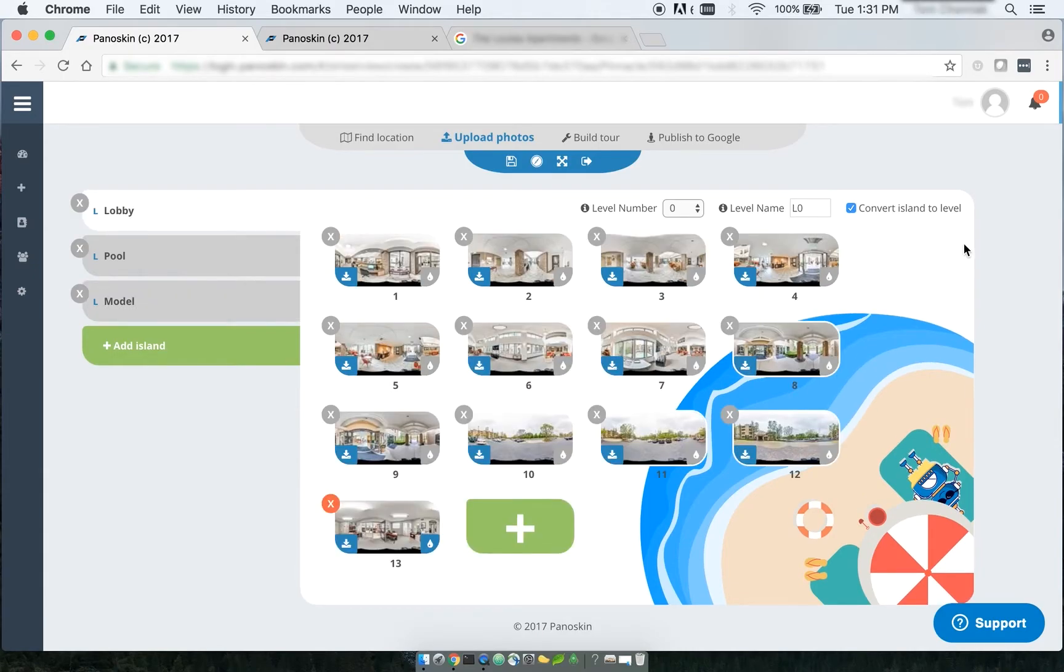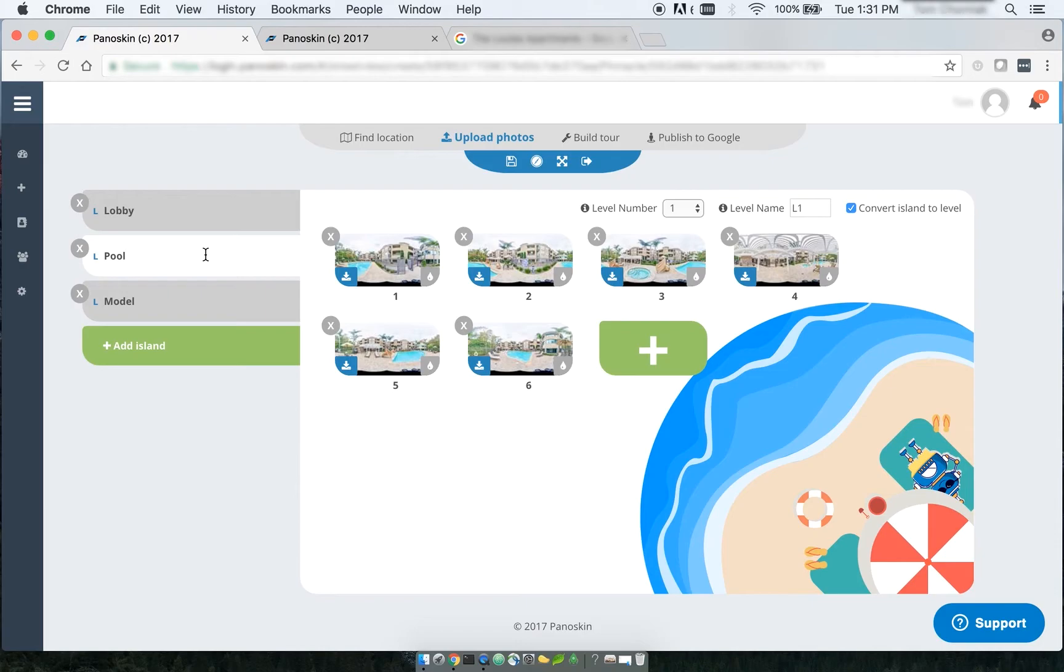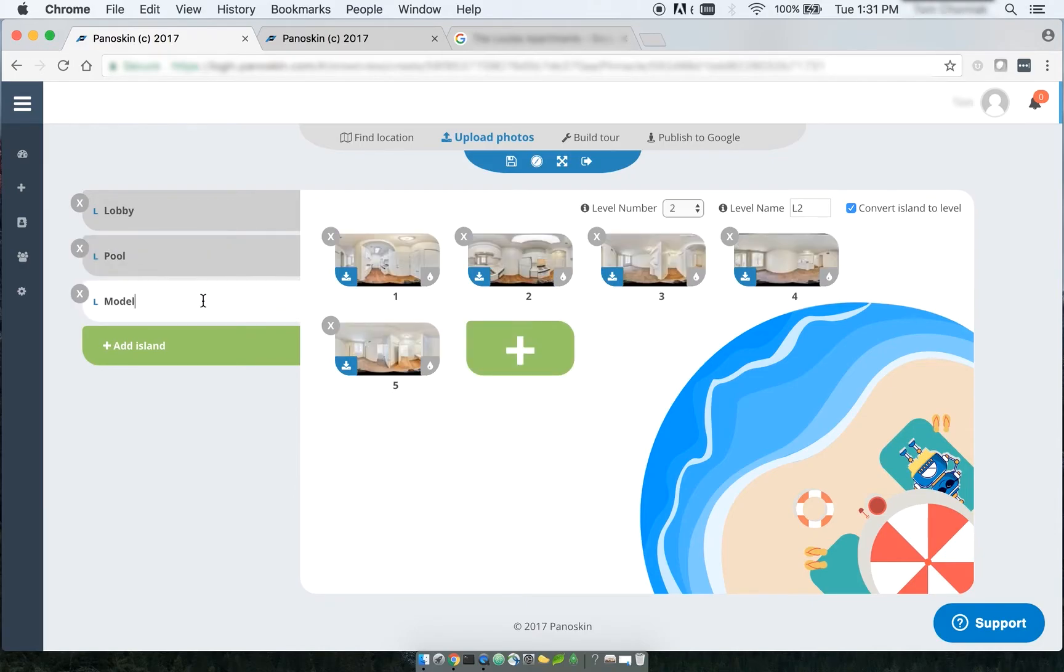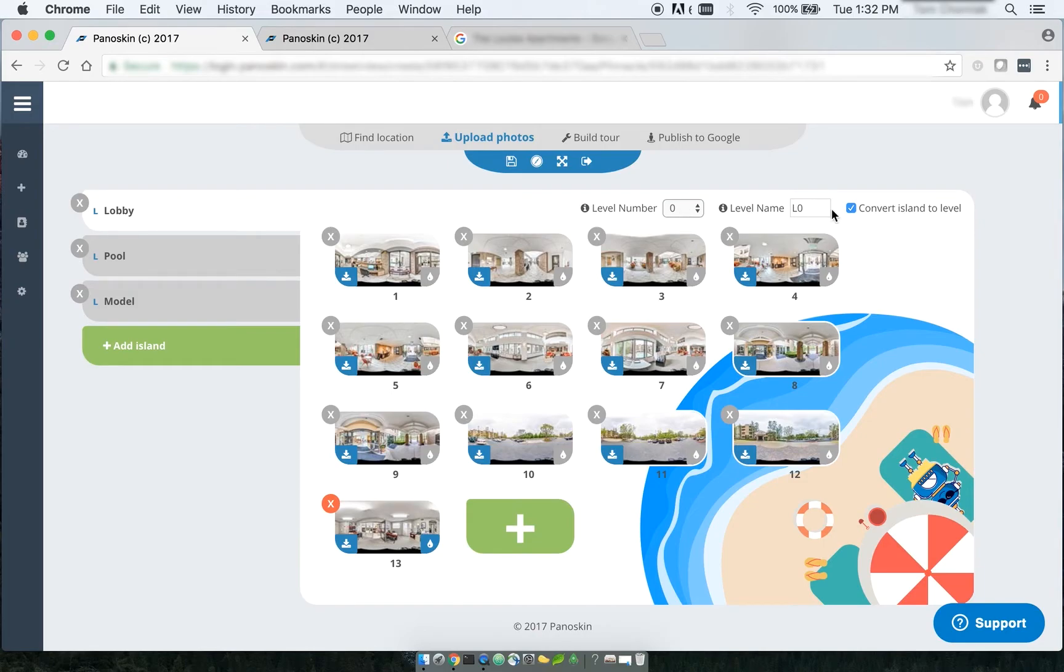Now, as you can tell, as you're doing this, Panelskin automatically creates a level name and assigns a level number to your island. Now, this is done automatically for you. And what's nice is we've actually given you, and we just added this recently to our UI, we've given you the ability of controlling the level number and the level name.